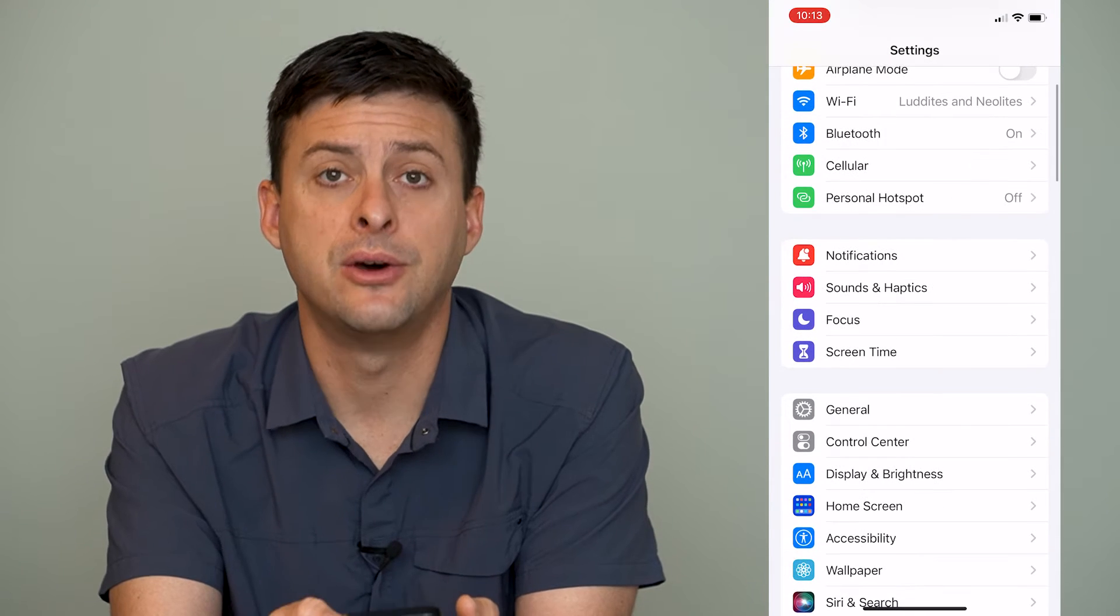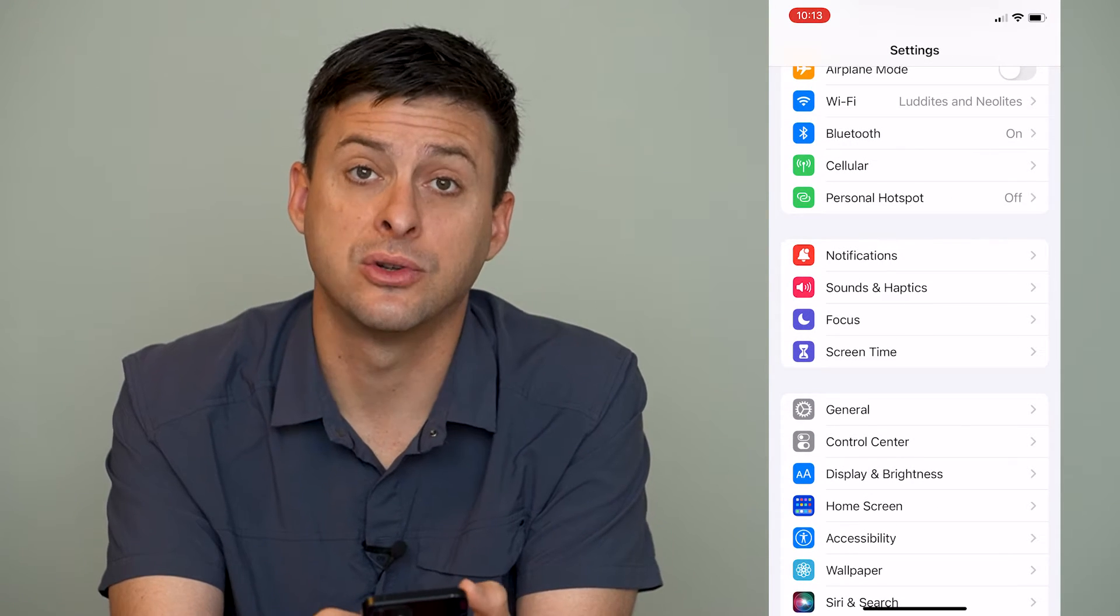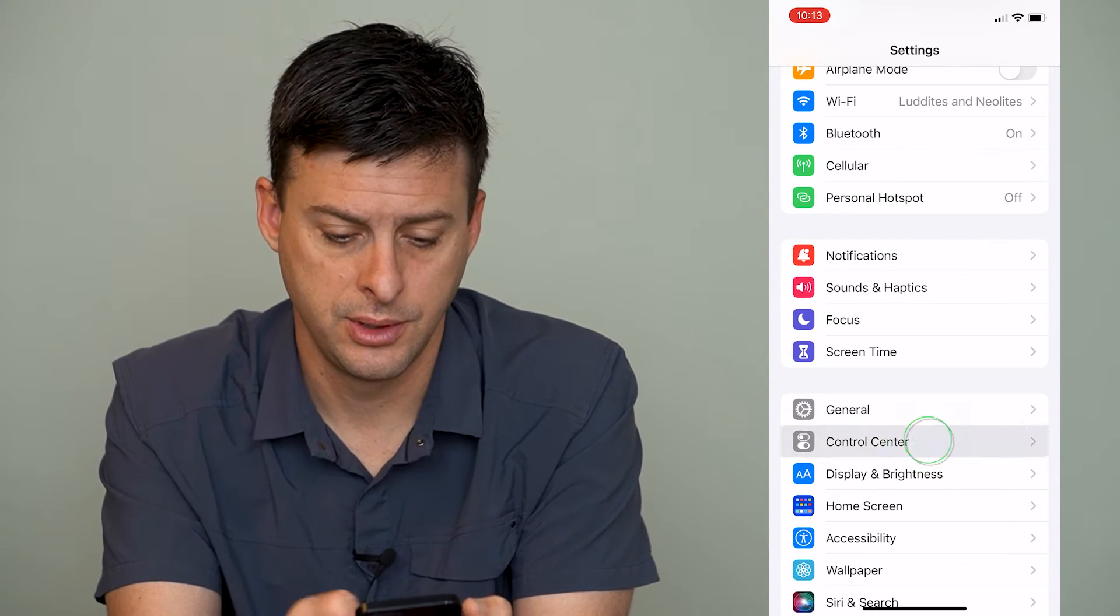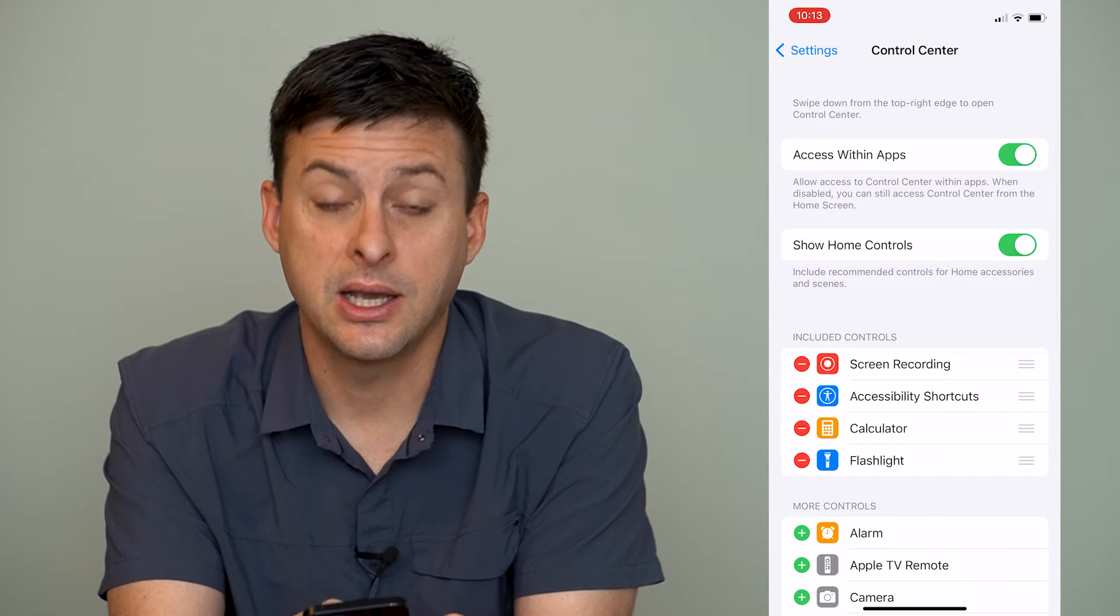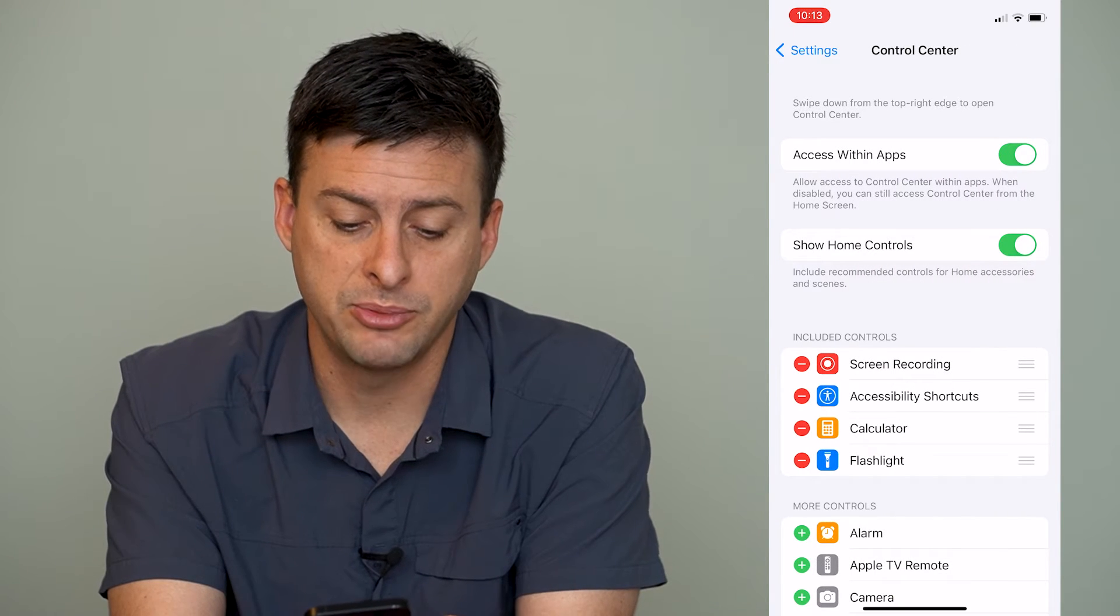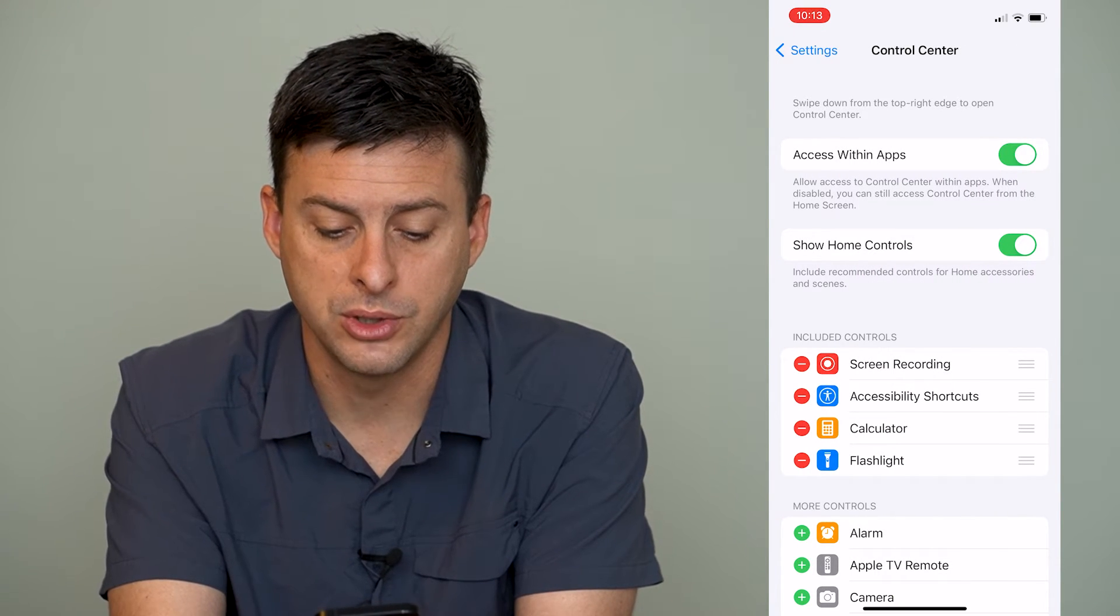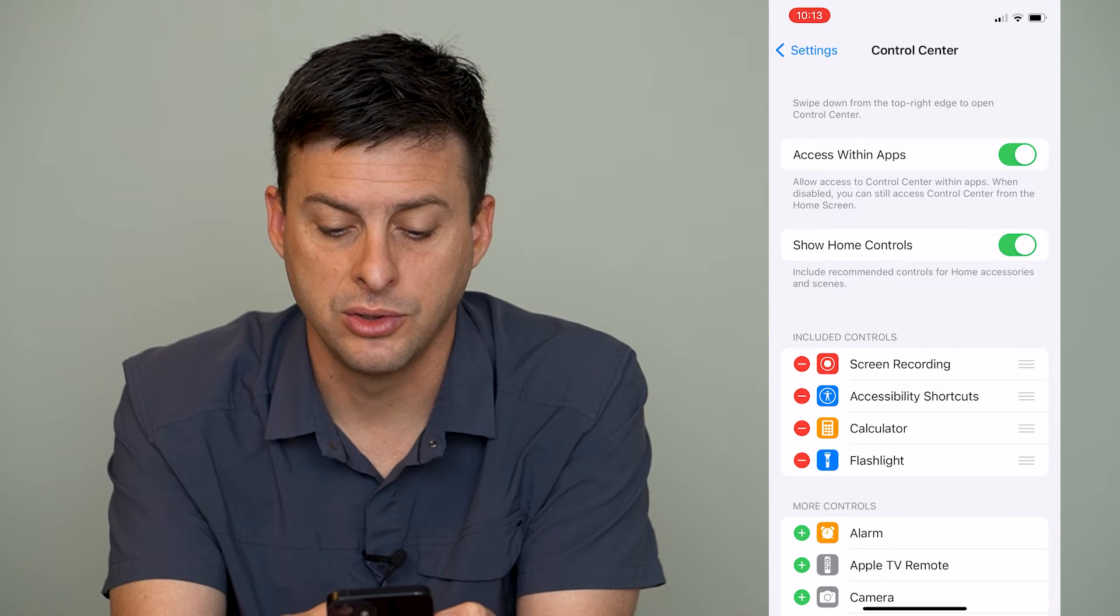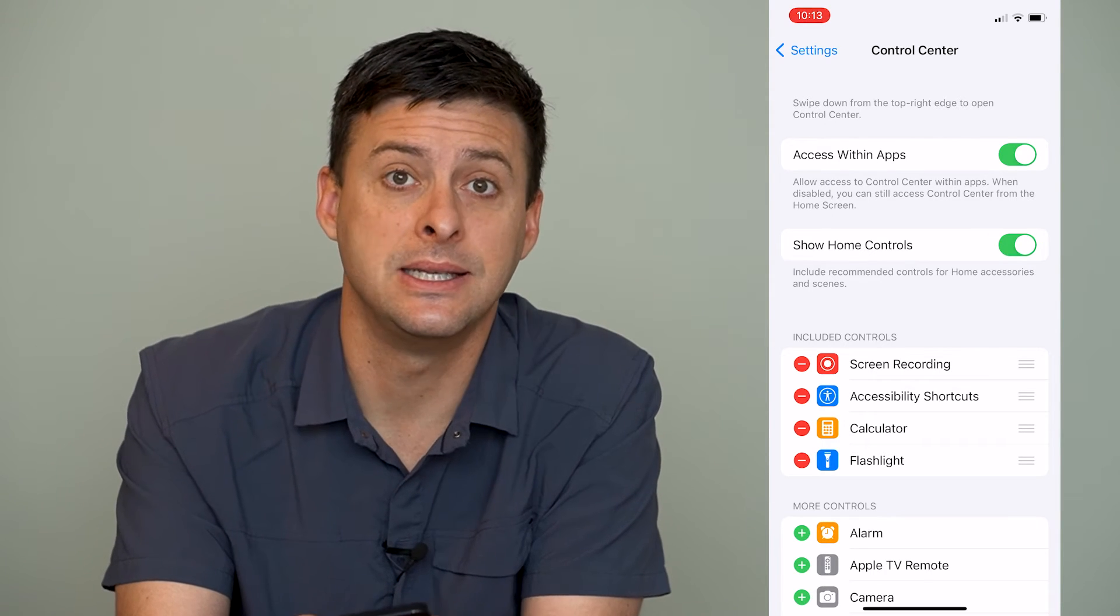We'll scroll down until we find control center, right under general, and you can see a couple of different options. One is show home controls, include recommended controls for home accessories and scenes.